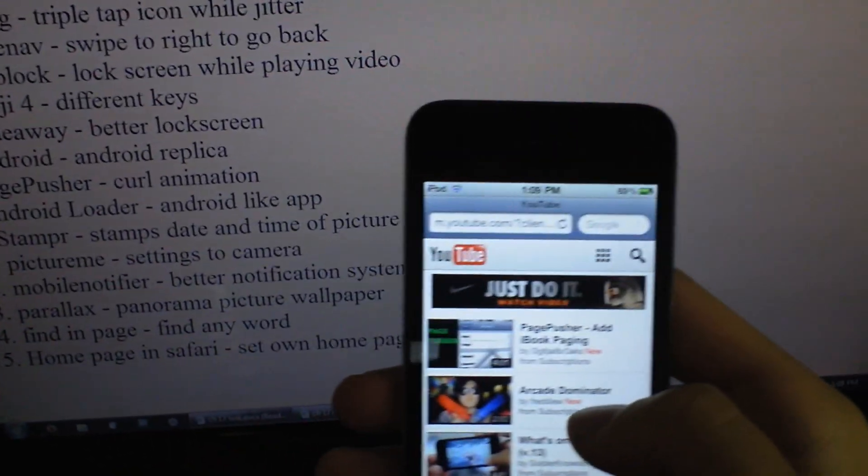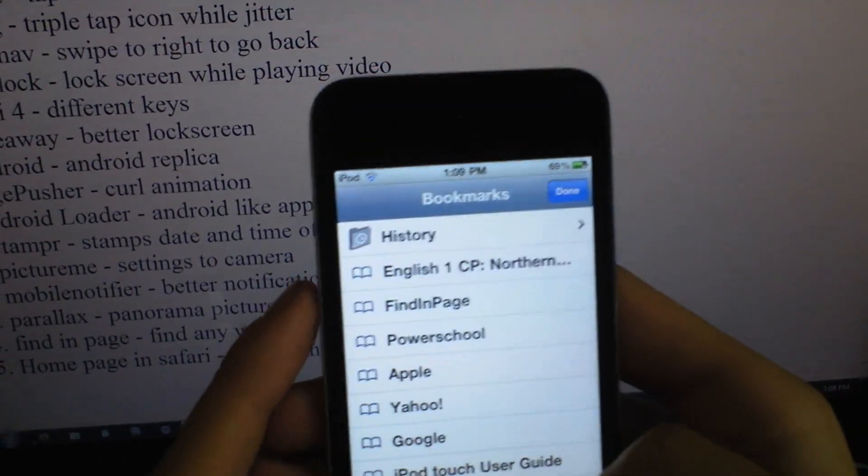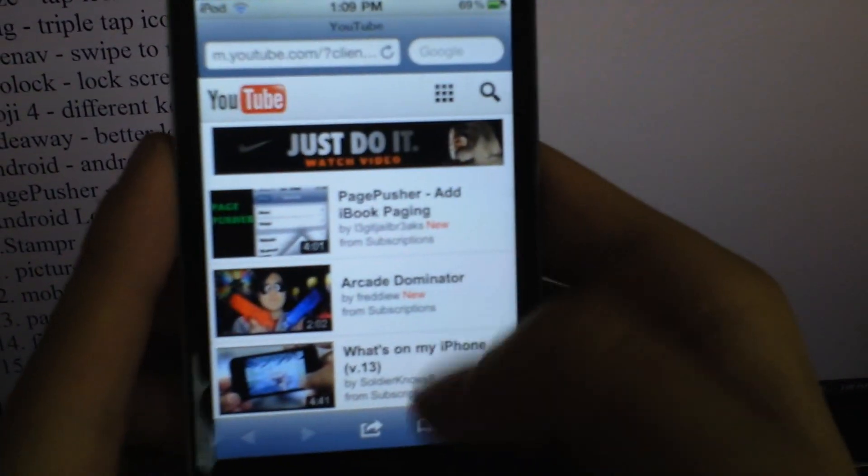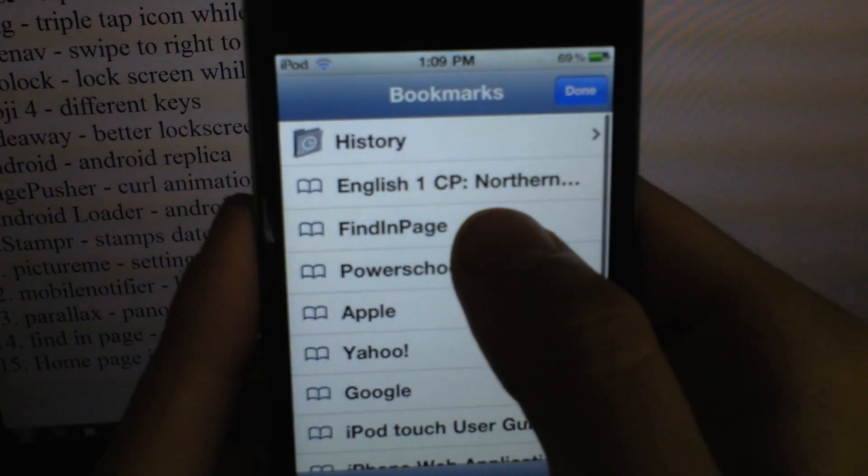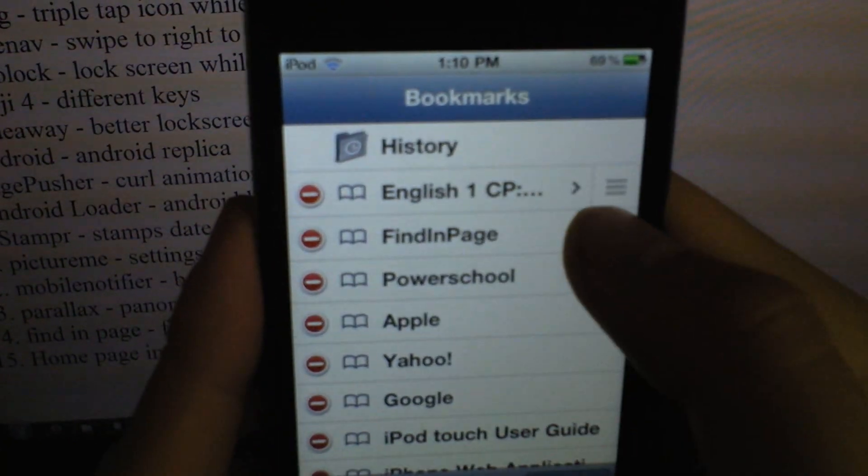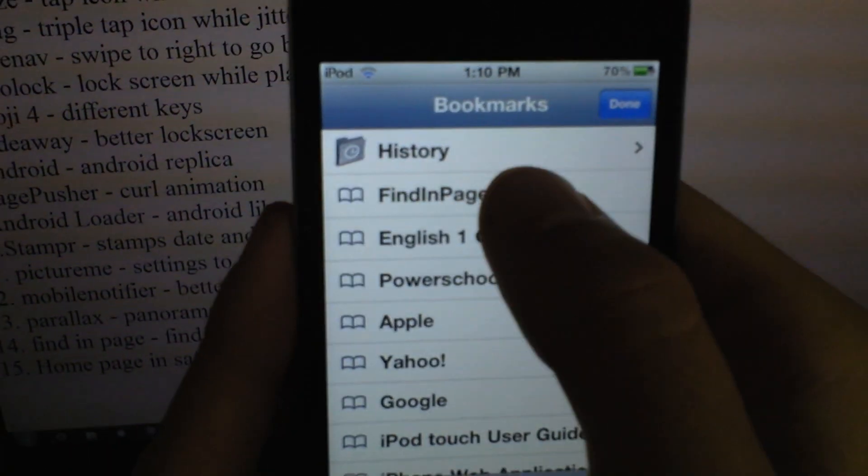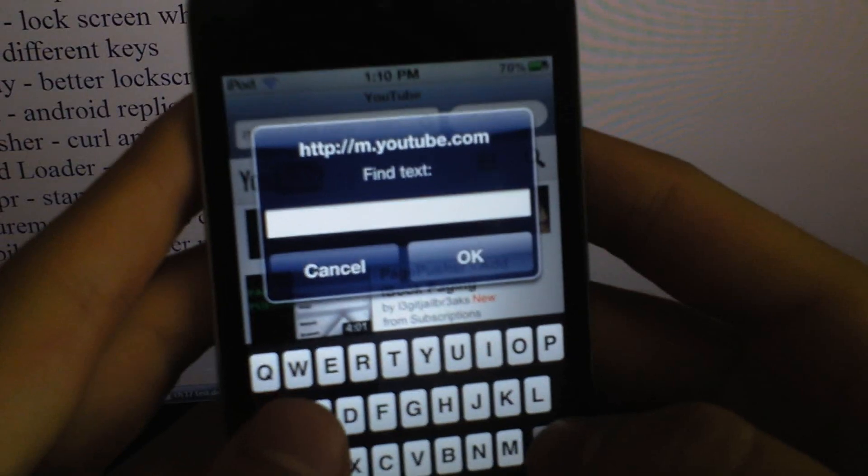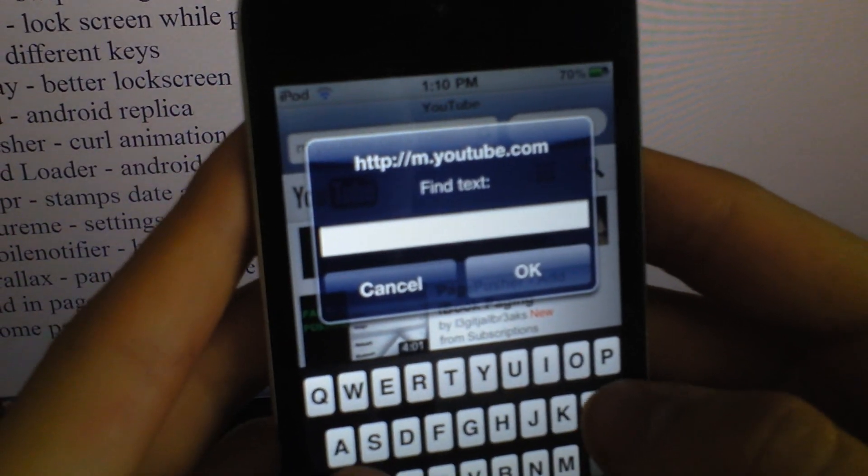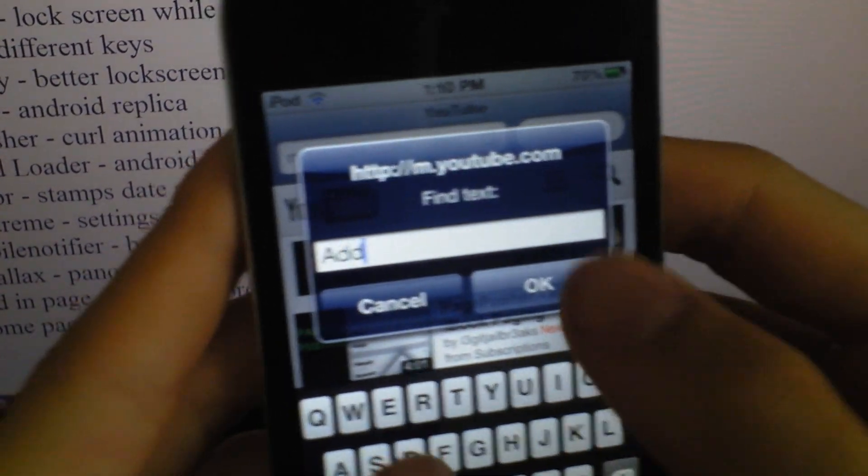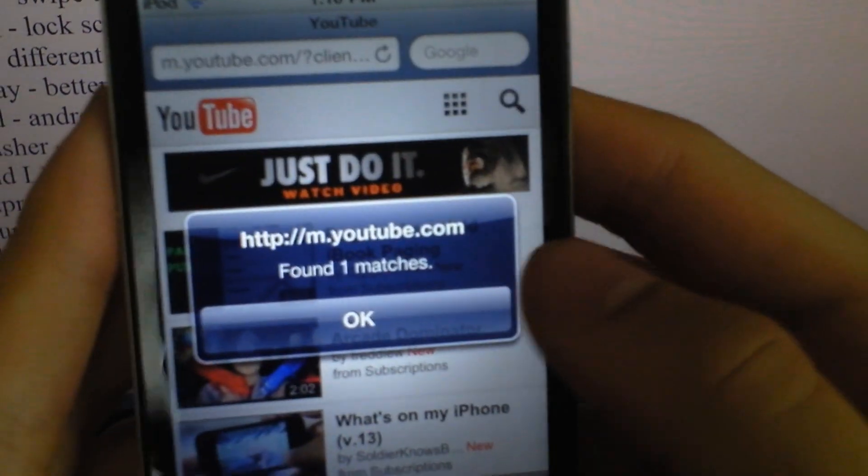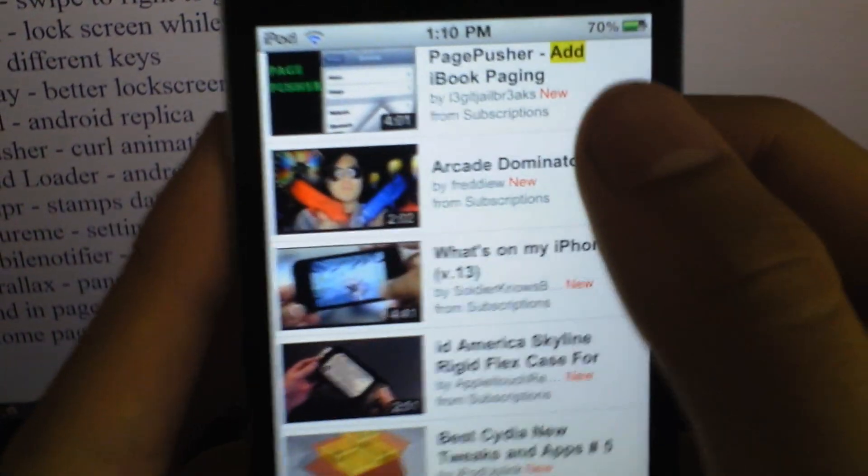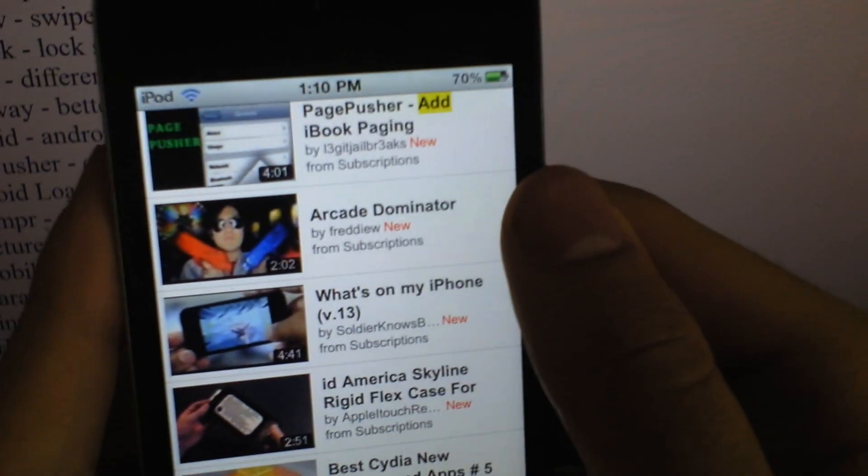So the next one is Safari Find in Page. Here you can go to bookmarks. You can go to bookmarks and find in page. Then type in, um, 'add.' Then one result found and it highlights it for you. That's cool.